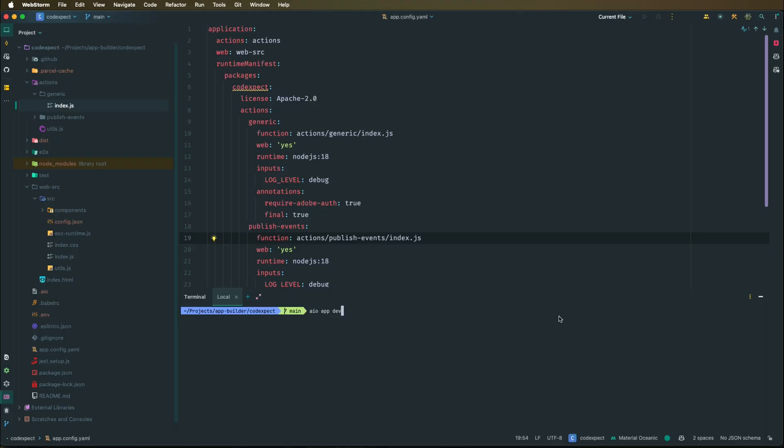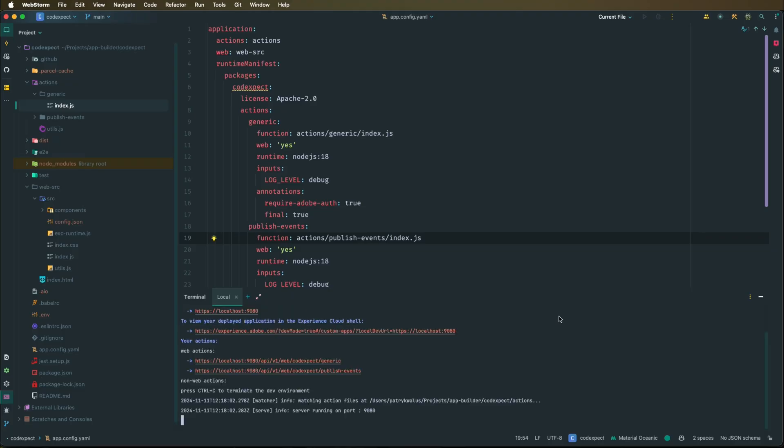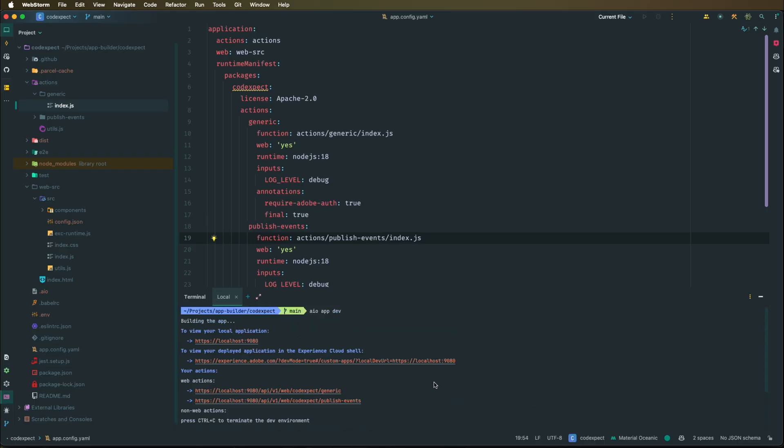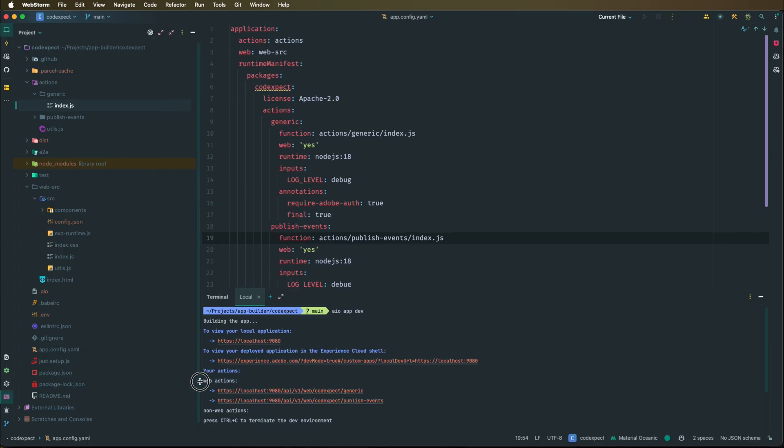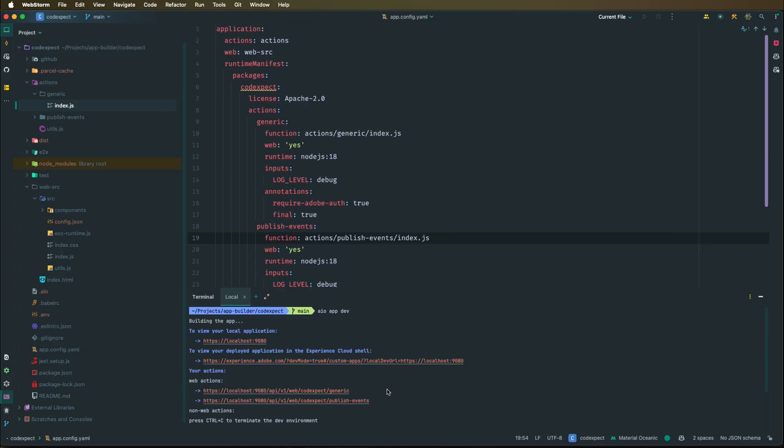So we've covered the theory, now let's see both commands in action. All right, so let's run AIO app dev firstly. This will build our application locally, and once it's done it will print all the URLs that we have configured. So firstly we have the URL for the SPA application, and then we can see this application in the Experience Cloud Shell, and then we have web actions depending on what you configured in the app config.yaml.